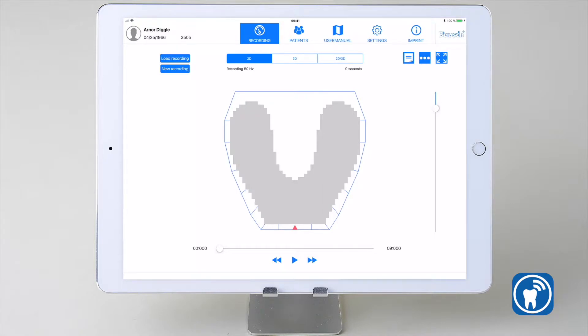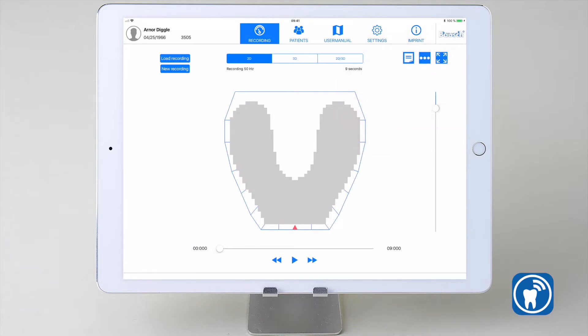A tap on the button in the middle opens a small menu showing the options to activate or deactivate the visualization of the occlusal force distribution.